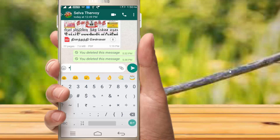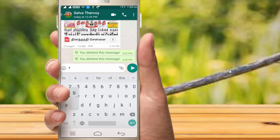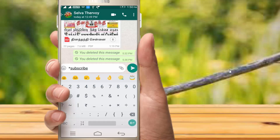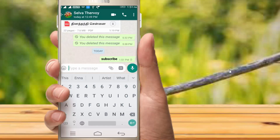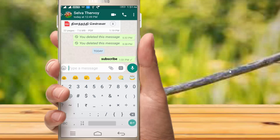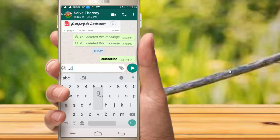First, you can send a message. You can send using the keyboard. Enter the keyboard — you can send using the keyboard. Another trick is to add the keyboard. So let's see here. You can send the key to the keyboard after entering.